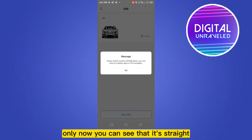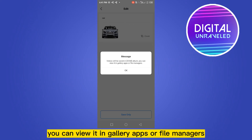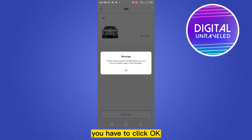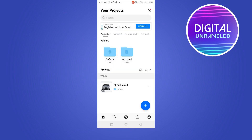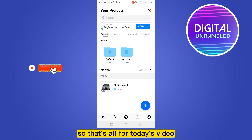Here it is — you have to select a title for it, click Done, then click Save. You can see that it says videos will be saved in the DCIM album. You can view it in gallery apps or file managers. Click OK, and your video will be viewable in your gallery.